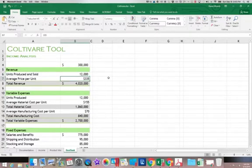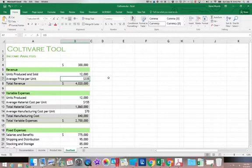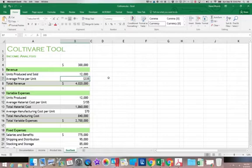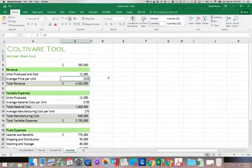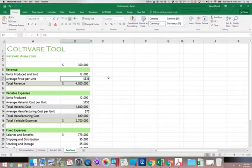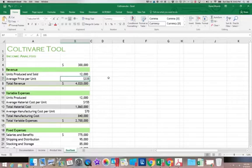And we know that somewhere between 12,000 and 9,000 is the point that we call the break-even point. That is the point where my total expenses is equal to my total revenue. And that's the first point I'm going to look for. So we're going to do a technique called Goal Seek.